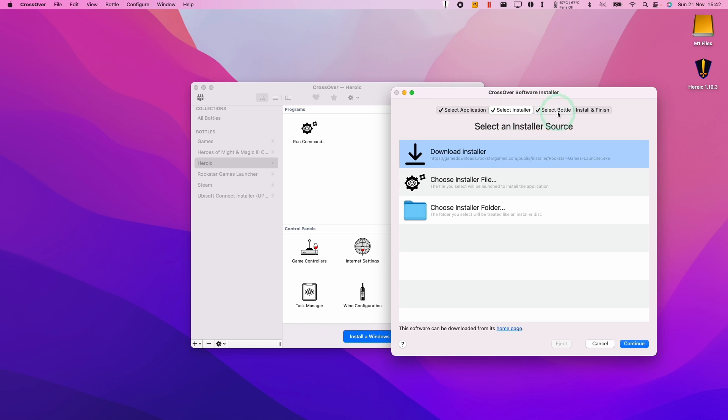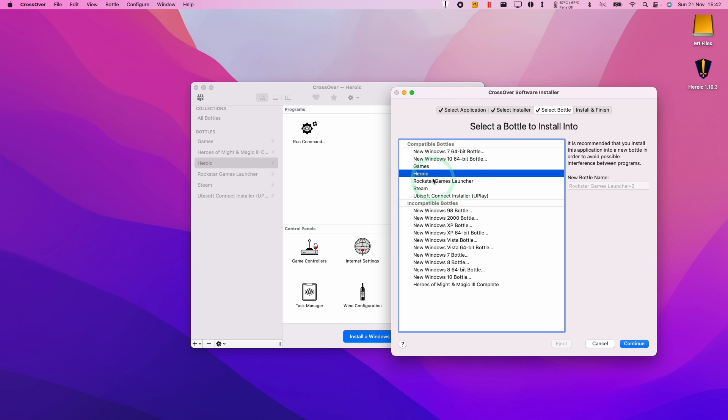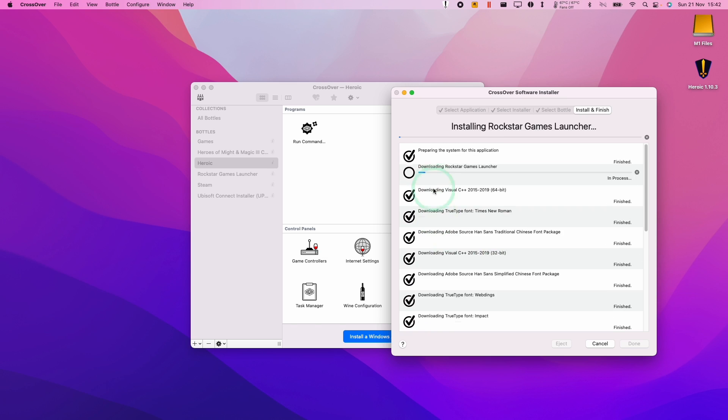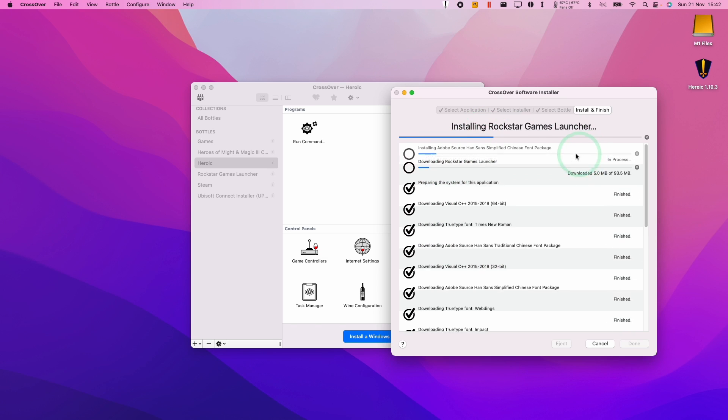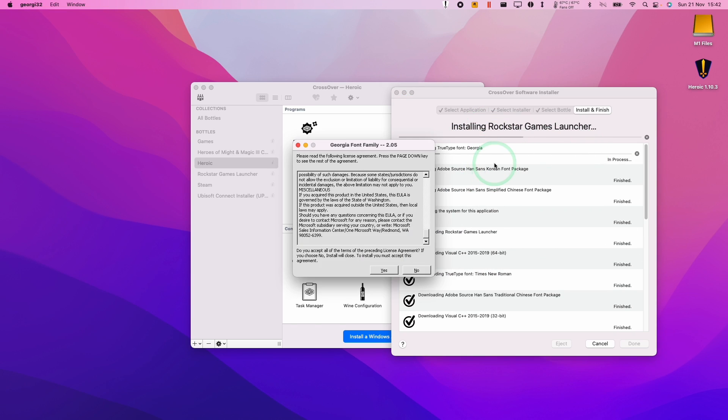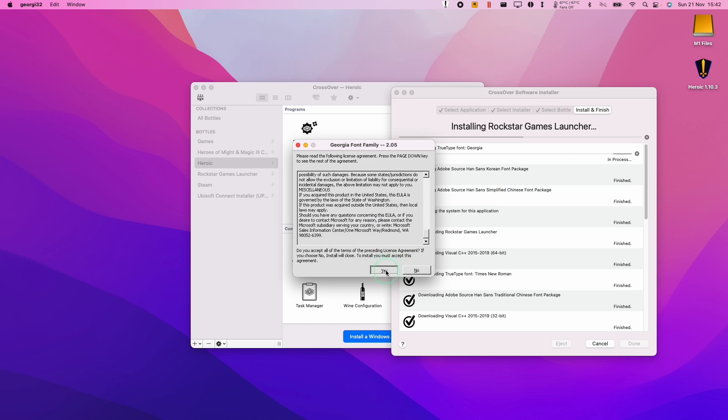And the important part here is that we choose the bottle that we created. So this Heroic bottle here, we're going to make sure it installs into there. So I'm going to click install now and it's going to install all of the dependencies for the Rockstar Games launcher into there. So if any prompts come up, just click yes.